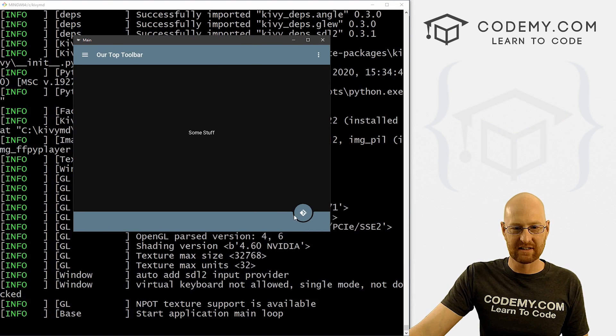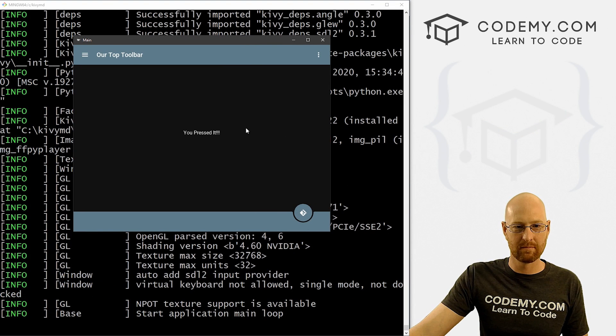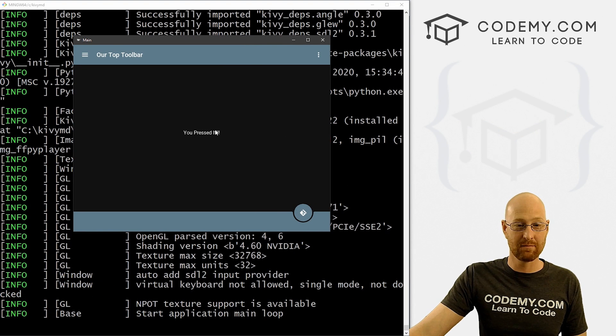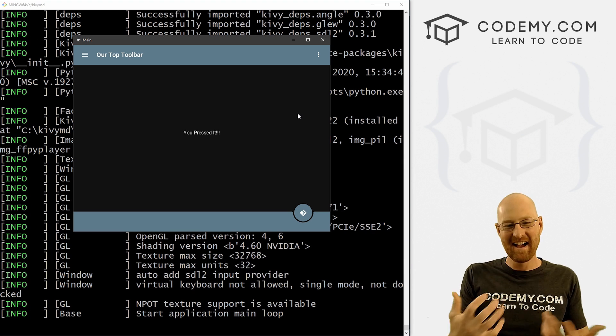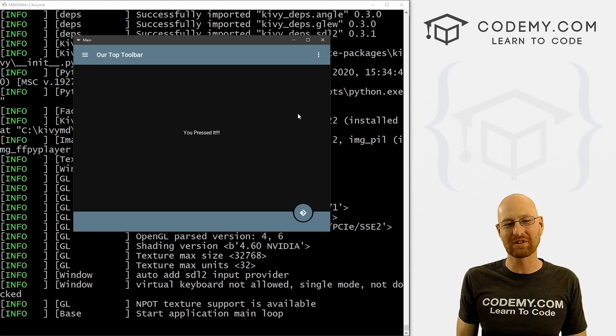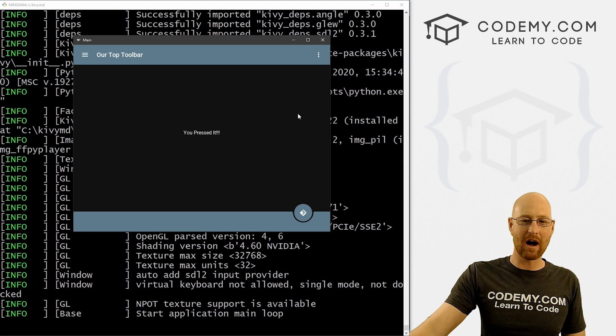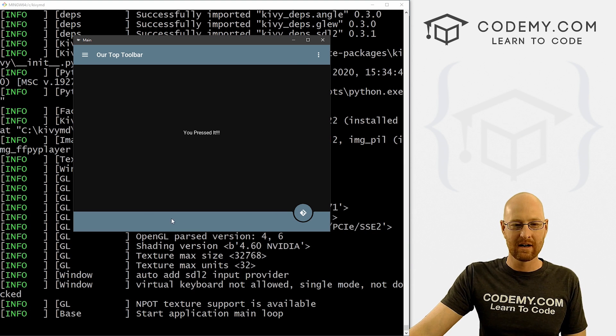So now if we just save this, head back over here, run this guy one more time, you see our button's now down here, we click this, boom, this changes to you pressed it. So pretty simple. So that's the bottom toolbar.